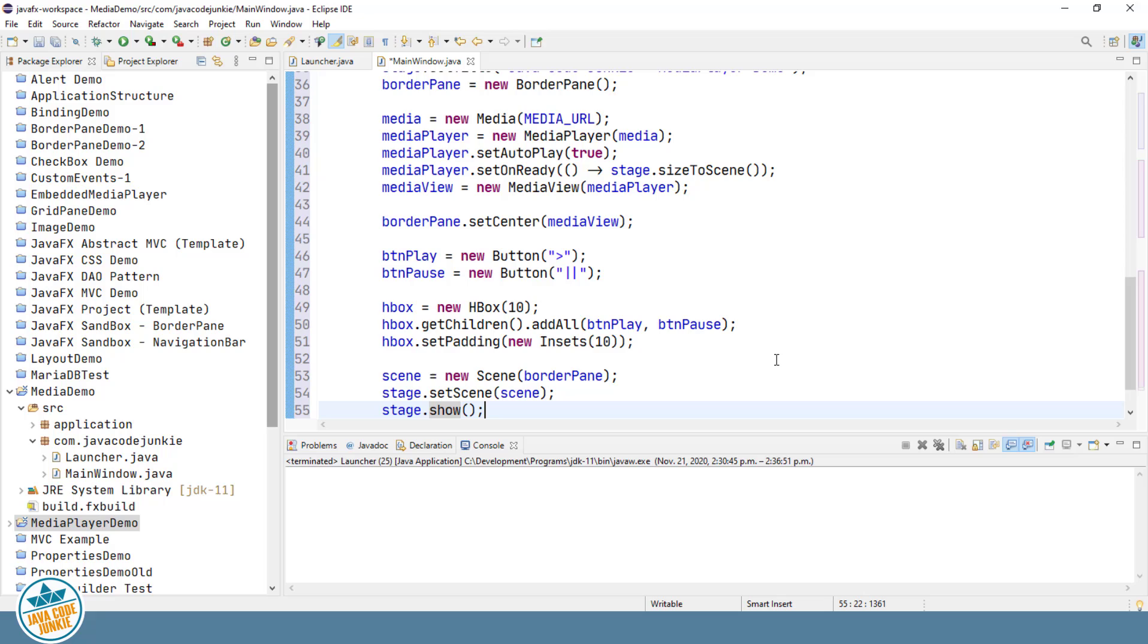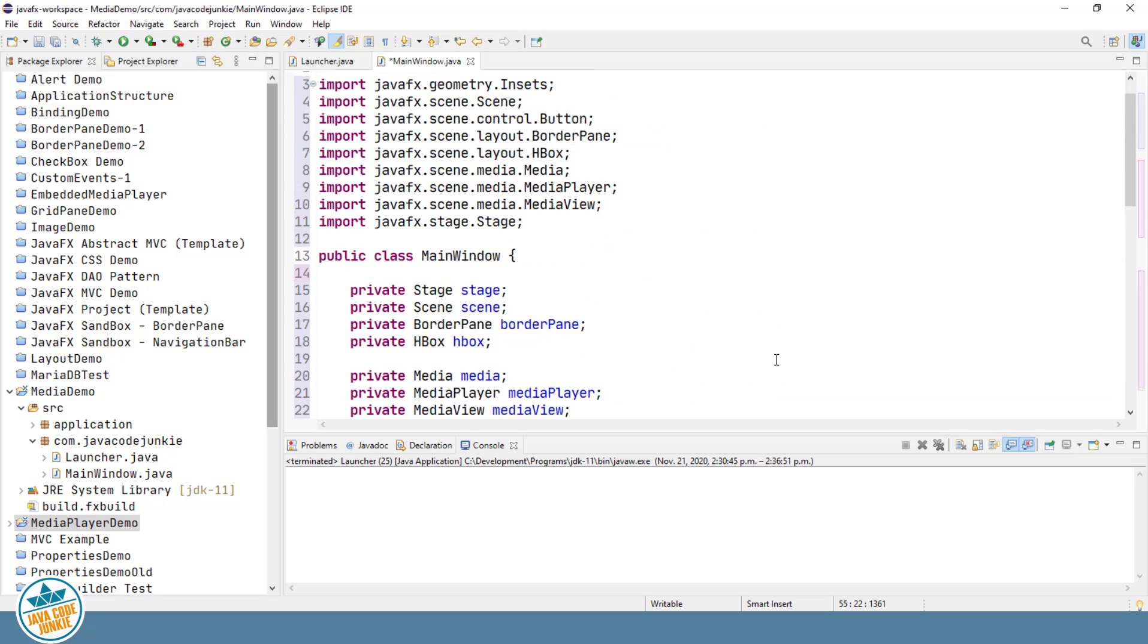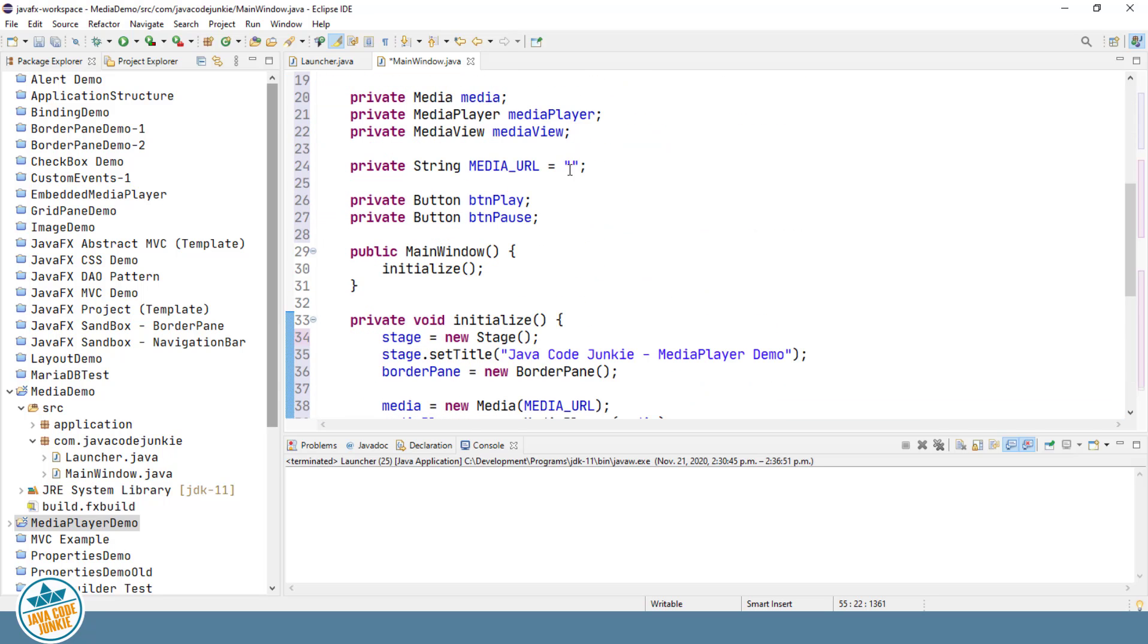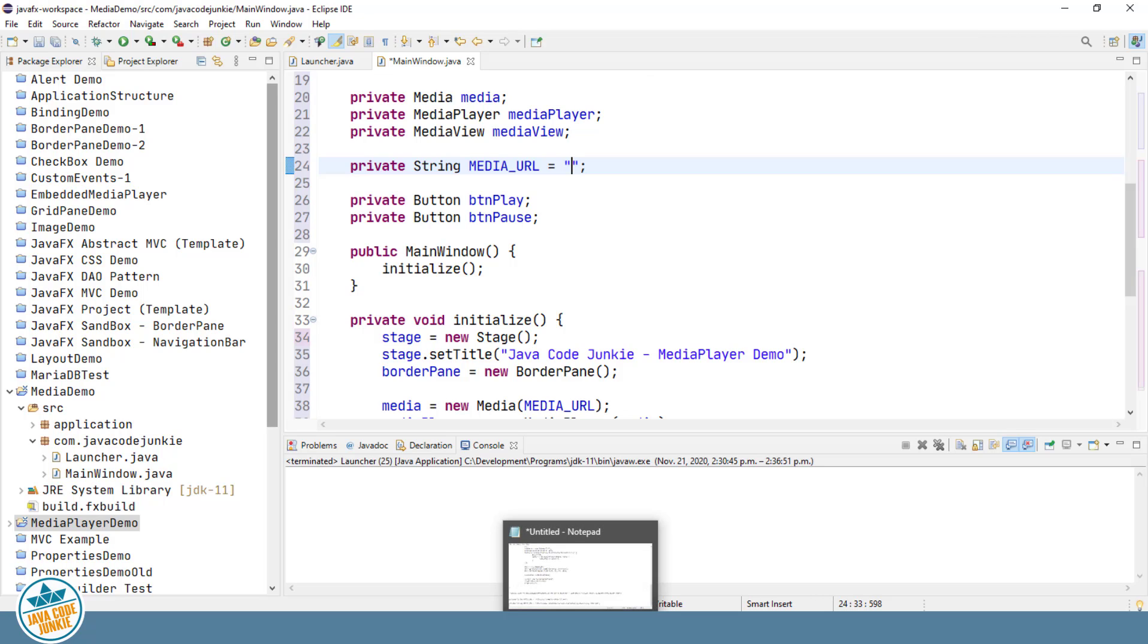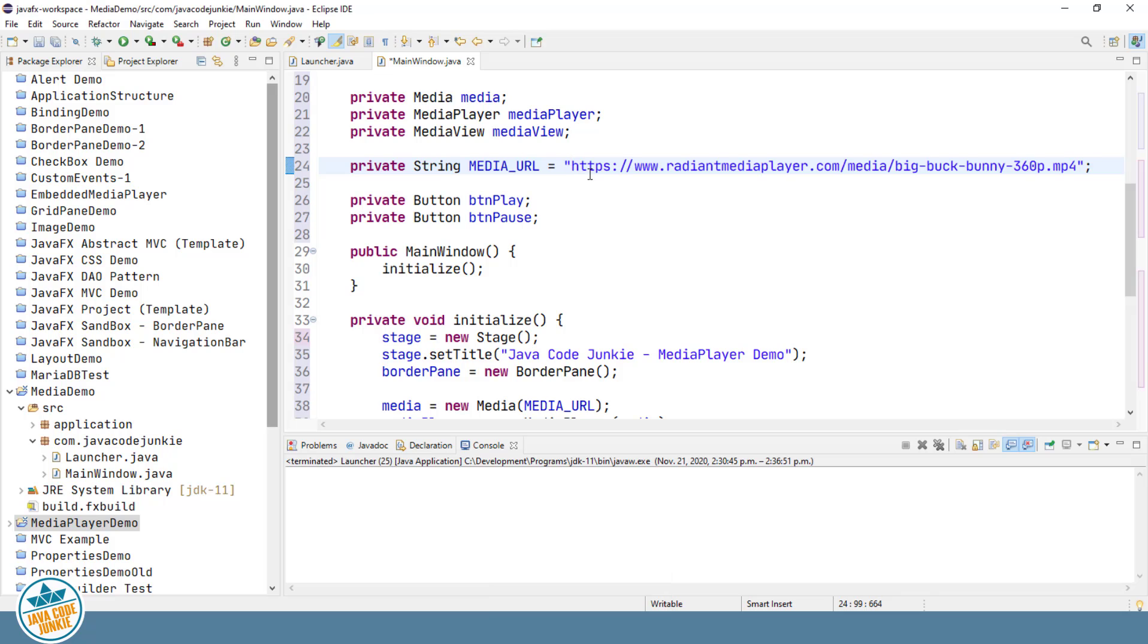And that's basically all there is to our media player. But before we can actually run this program we need to specify a file to play. Now I already have one that I have found on the internet so I'm going to just copy and paste the URL for that into our program. And hopefully when I run it at this point it will begin to play our video.